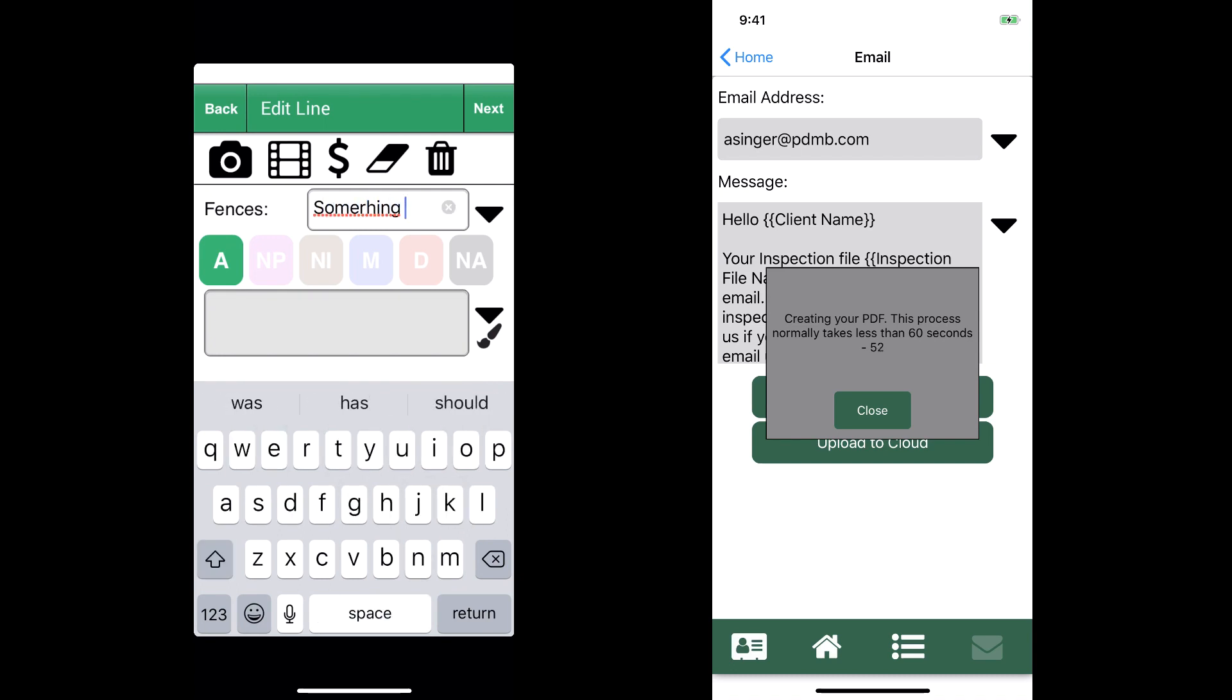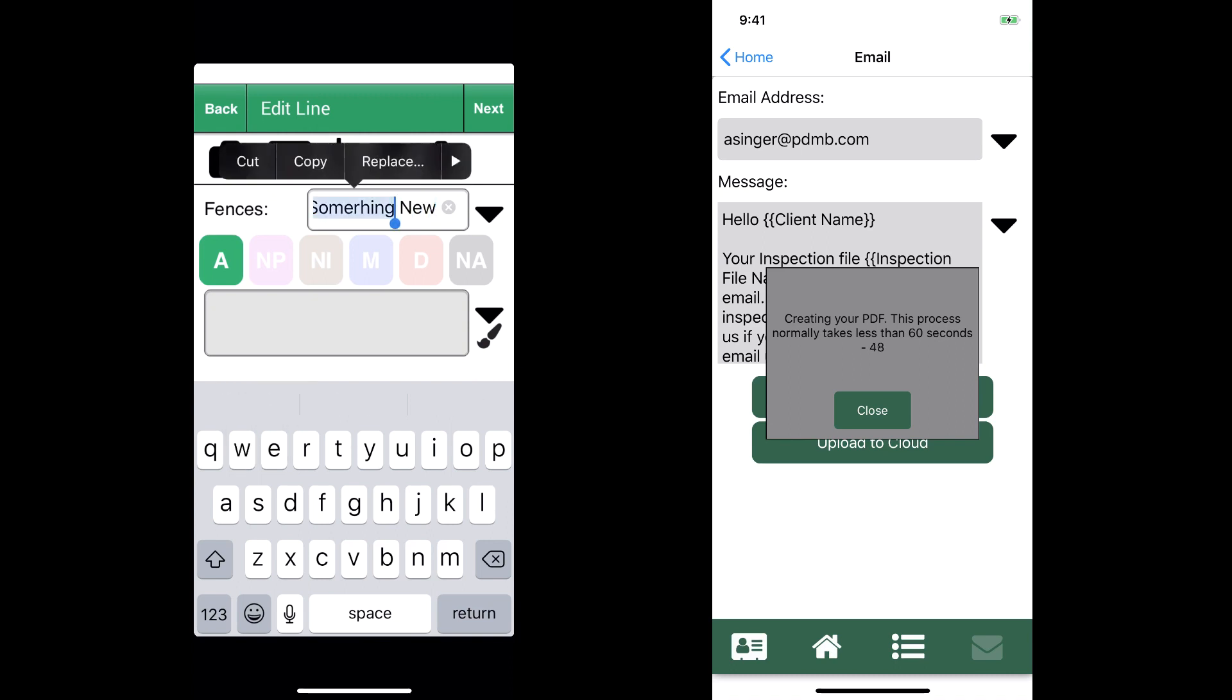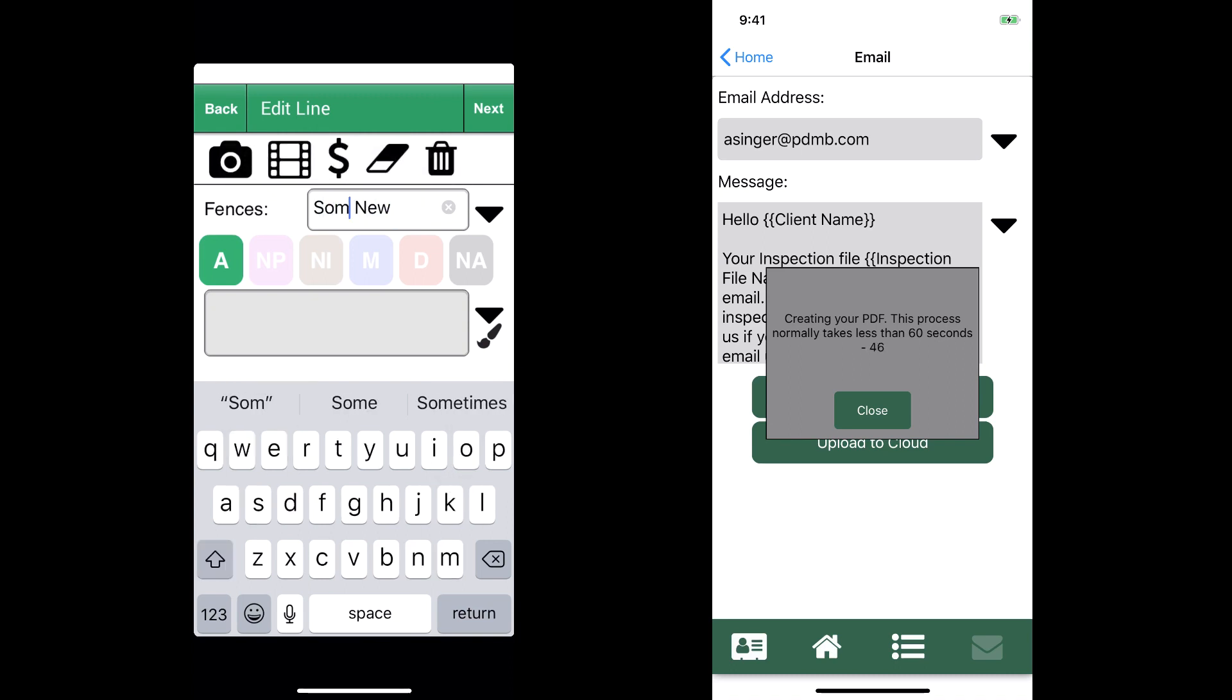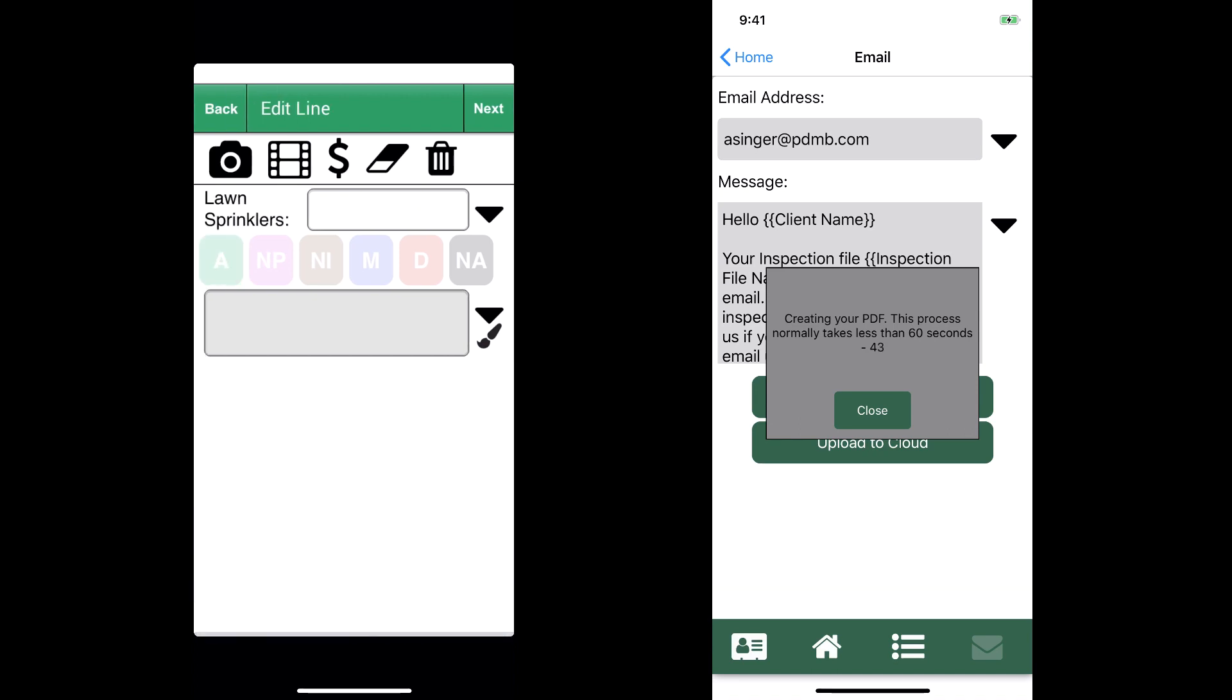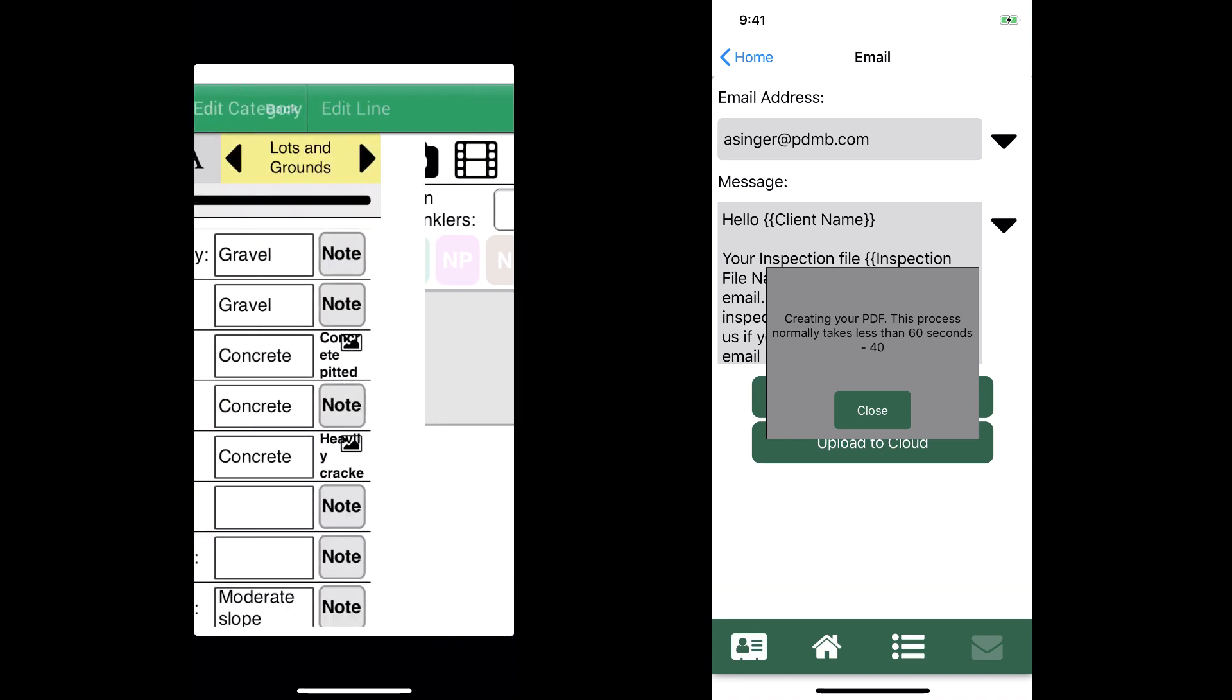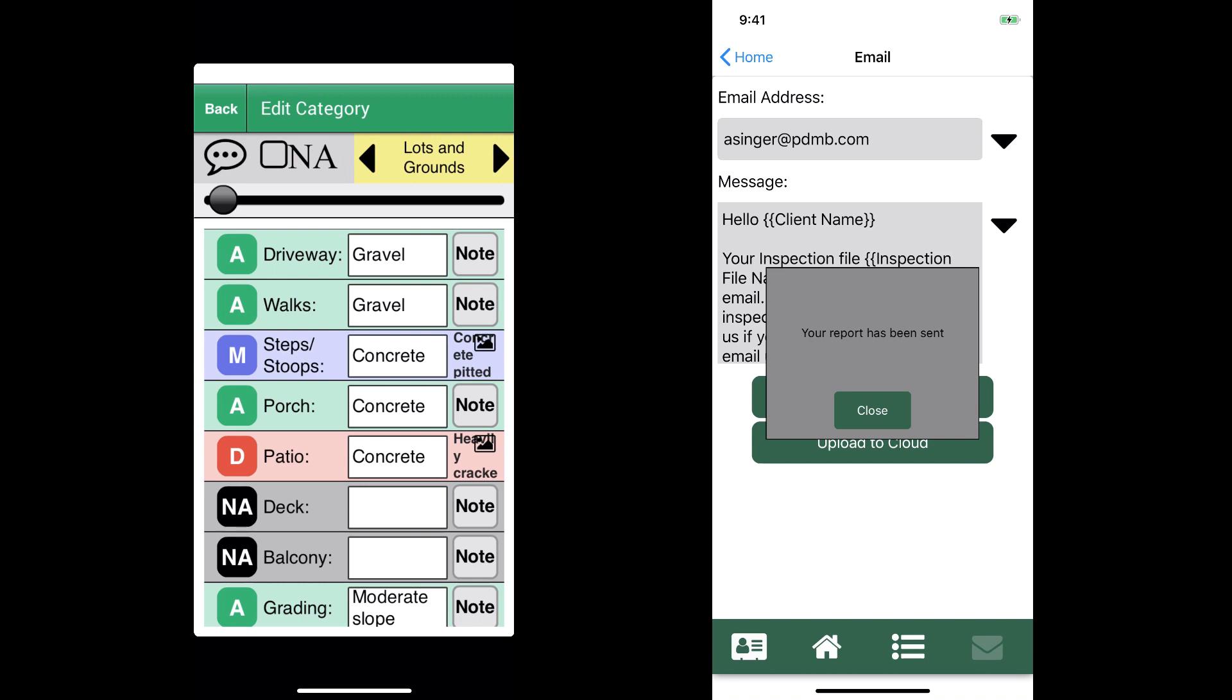It's a preset message that goes as the body of your email and you can merge information from the inspection. Just by selecting that from the drop-down, we have this really well-crafted email message that explains what's attached, our contact information, and then we hit the email button and it sends it.